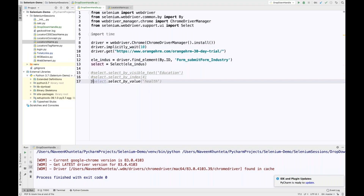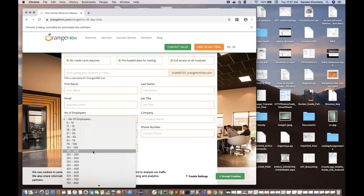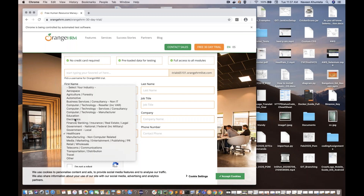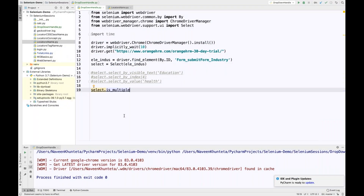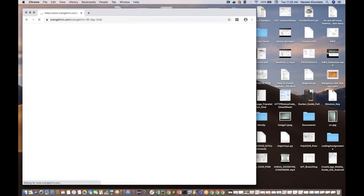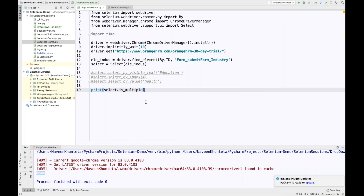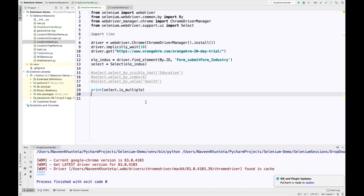There is also a method called is_multiple, which will tell you whether this is a multi-select dropdown or a single-select dropdown. Single select means at a time you can select only one value — either Health Care or Government Local or Electronics. I'm going to print the value of is_multiple and see what happens. It's showing 'None', which means this is not a multi-select dropdown.